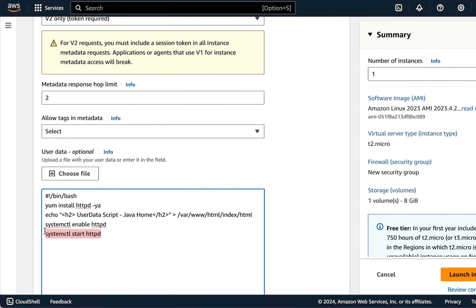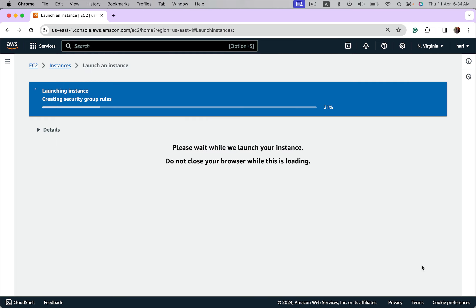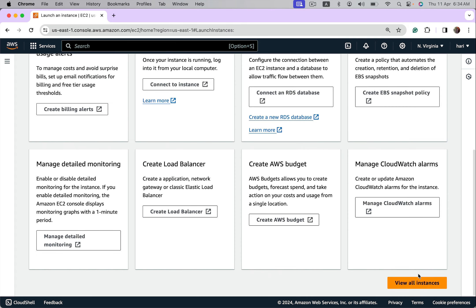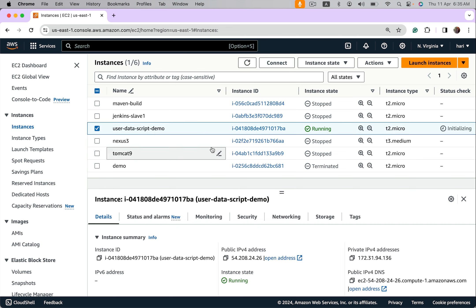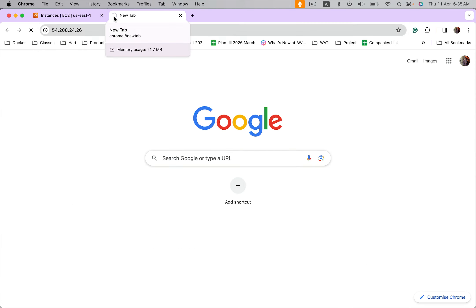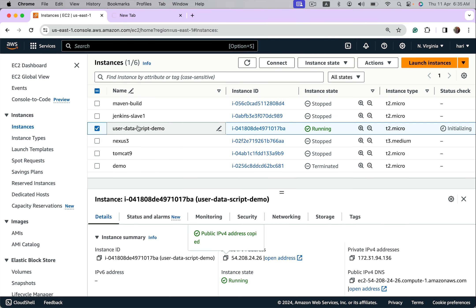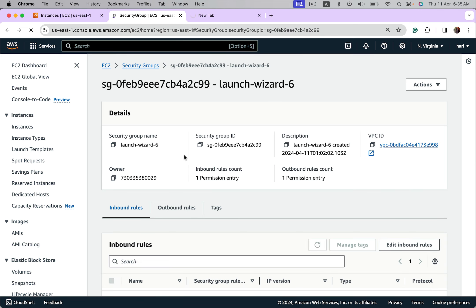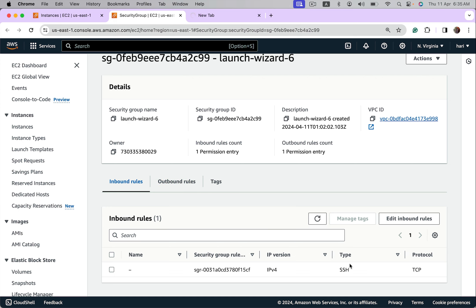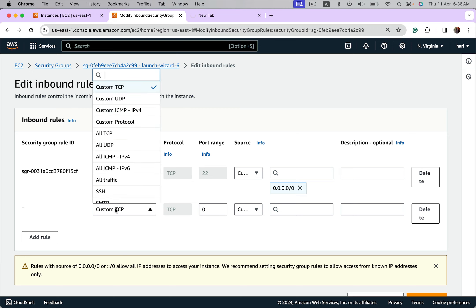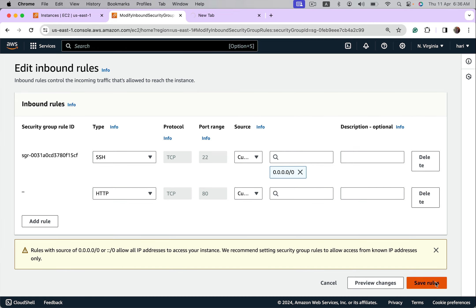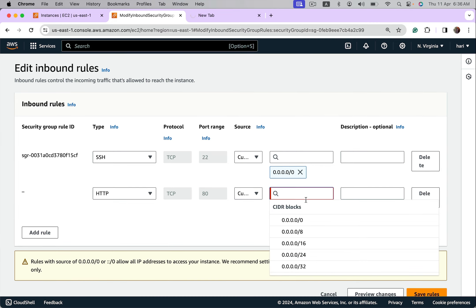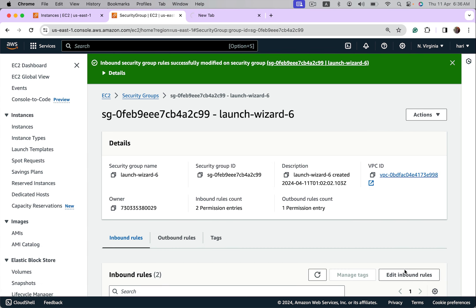This script will install apache server and creates index.html with the following header, enables it and starts it so that we can access it on port 80. Launch and wait for this instance to become up and running. It's running, let's take its public IP. If user data is successfully executed we should see that message in the browser. Let's also check if port 80 is open. Go to security, open security groups, there's only SSH open. Edit inbound rules, add a rule, this is HTTP because 80 is the port apache is running on, make it anywhere, save it.